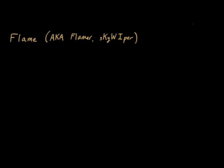There's also a threat out there called Wiper, and Wiper is concurrent to Flame, but it shouldn't be confused with Flame. It's a different piece of malware. Flame is not the same as Wiper, so don't confuse the two.